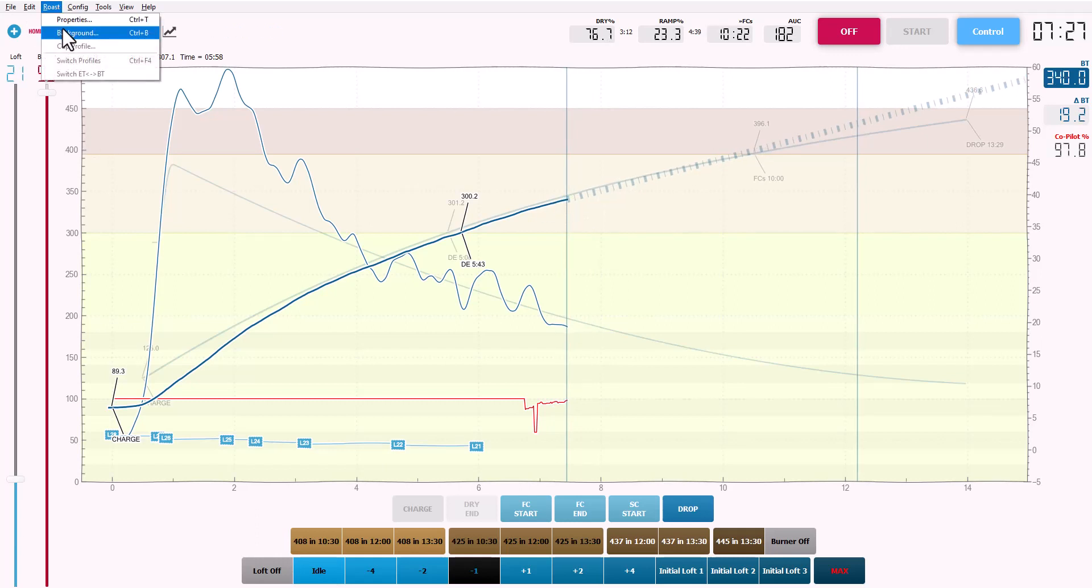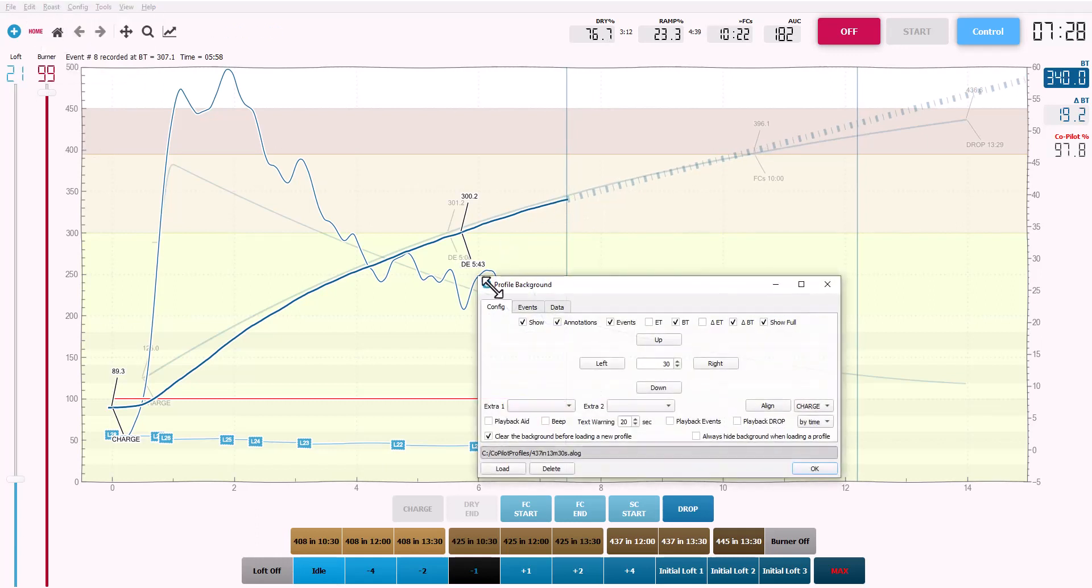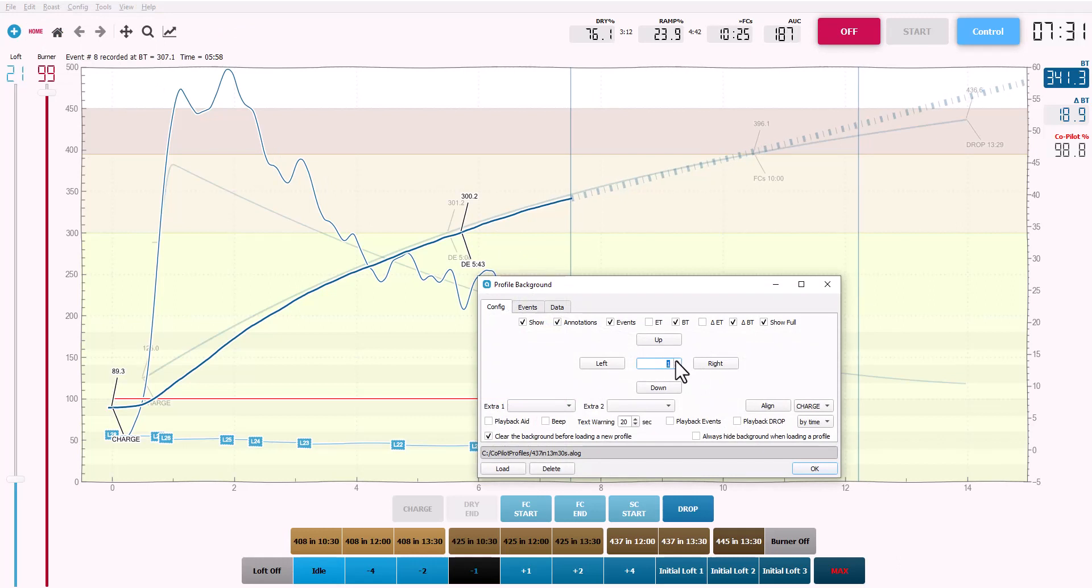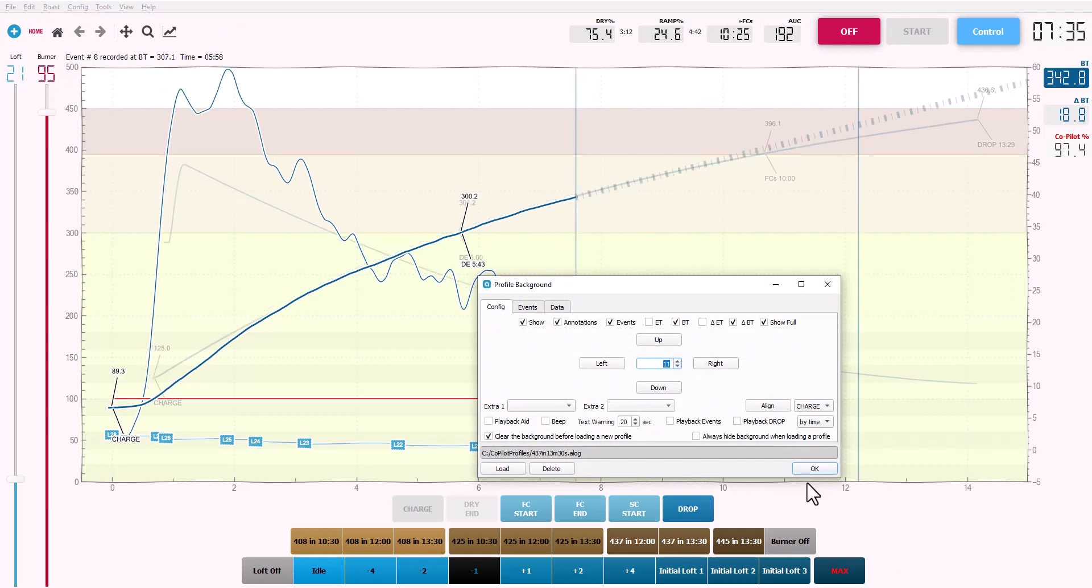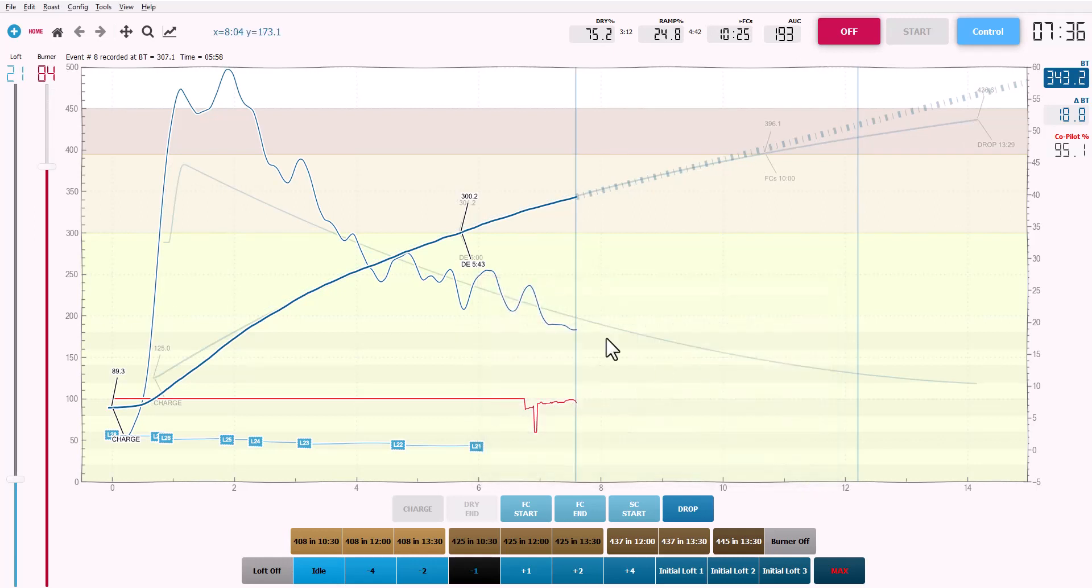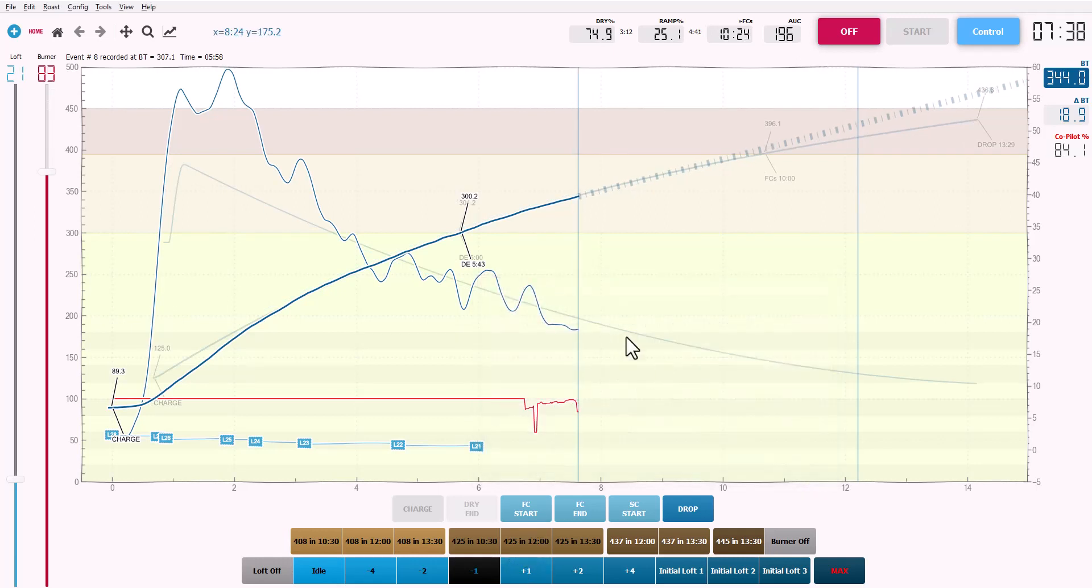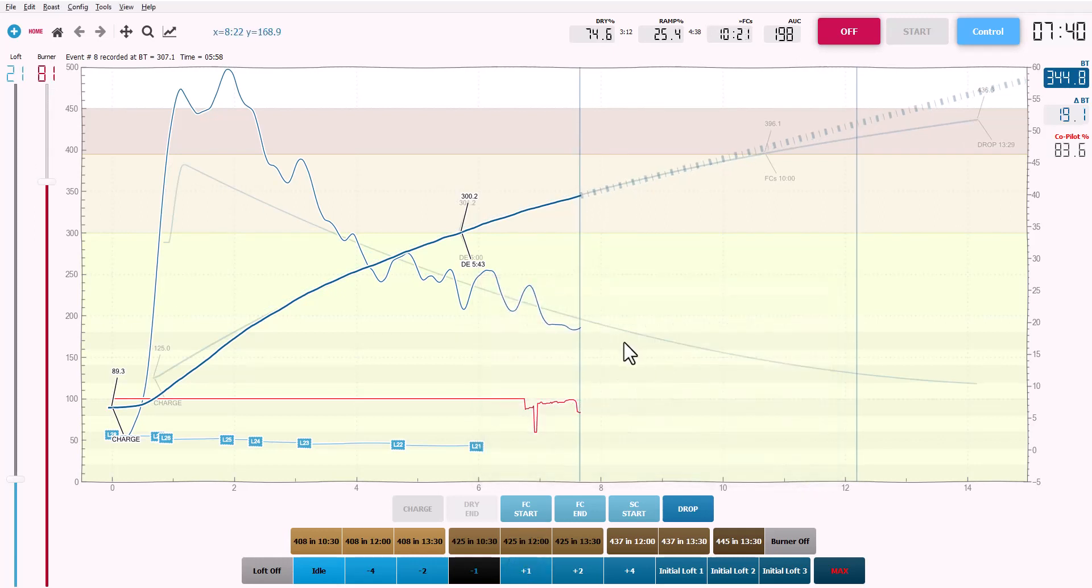Well, we can still fix that by going back into roast background. And instead of going with the default 30 second shift, we can change that to something else. So let's try 11 seconds. I do that and boom, it's right on the mark. This thing is right on the money.